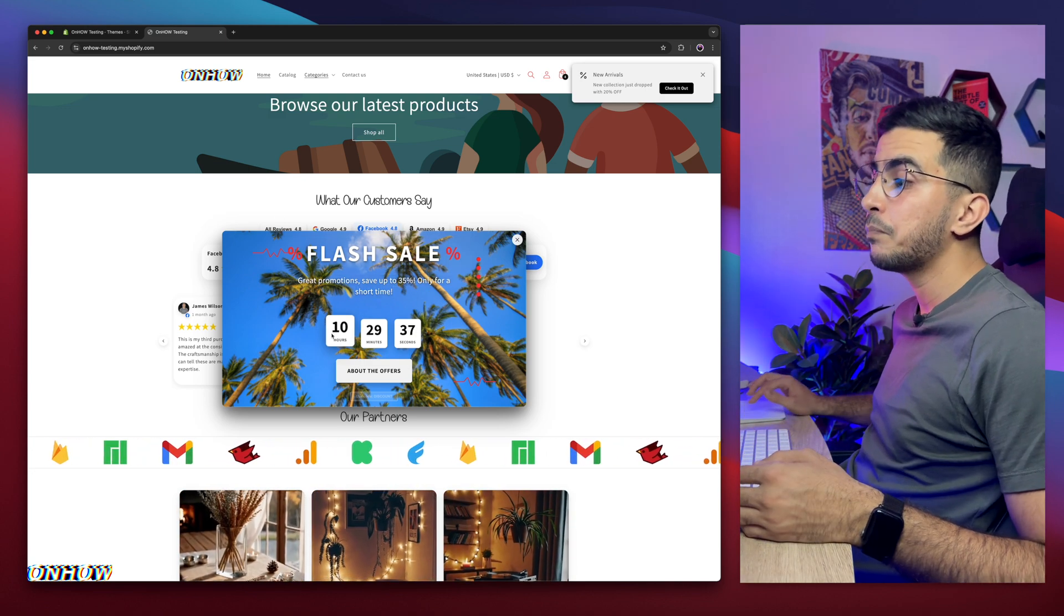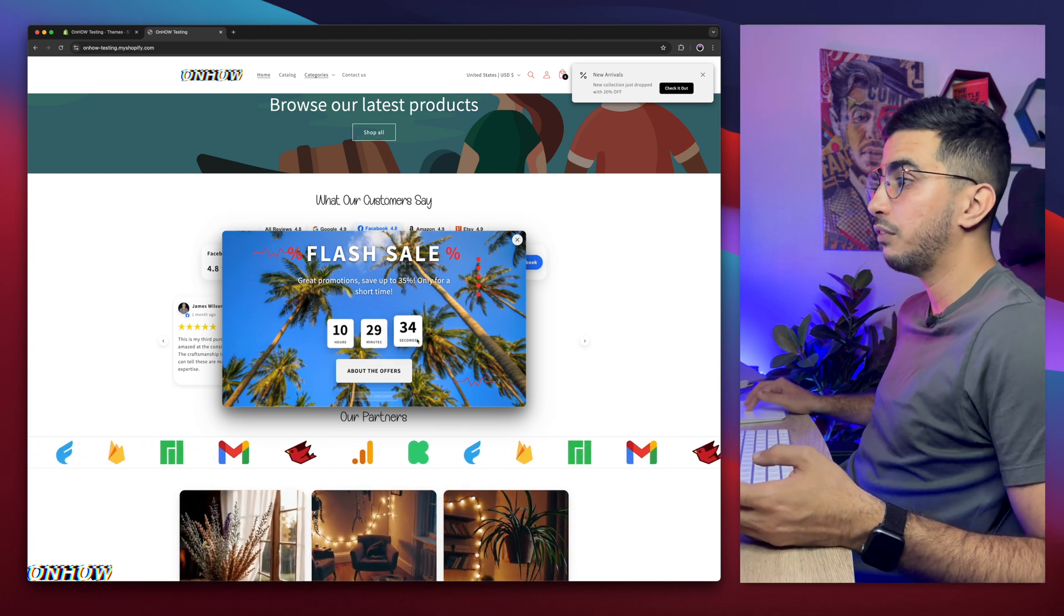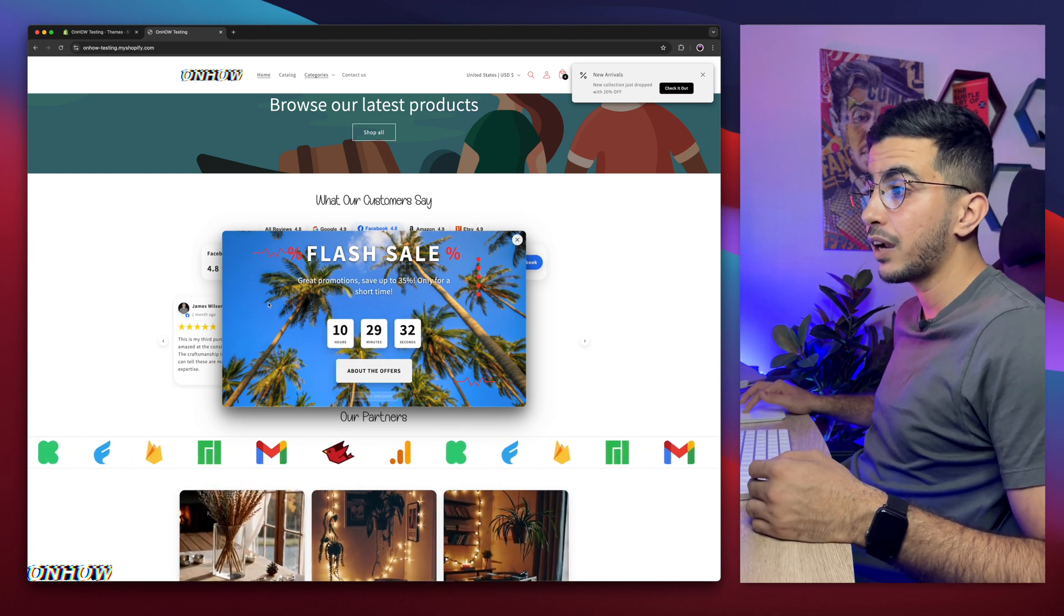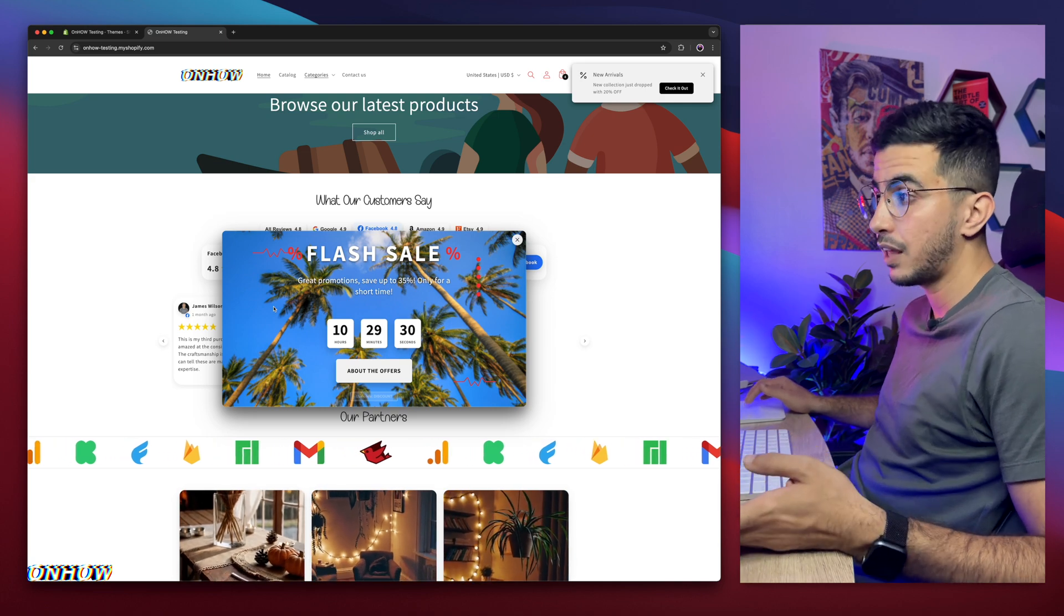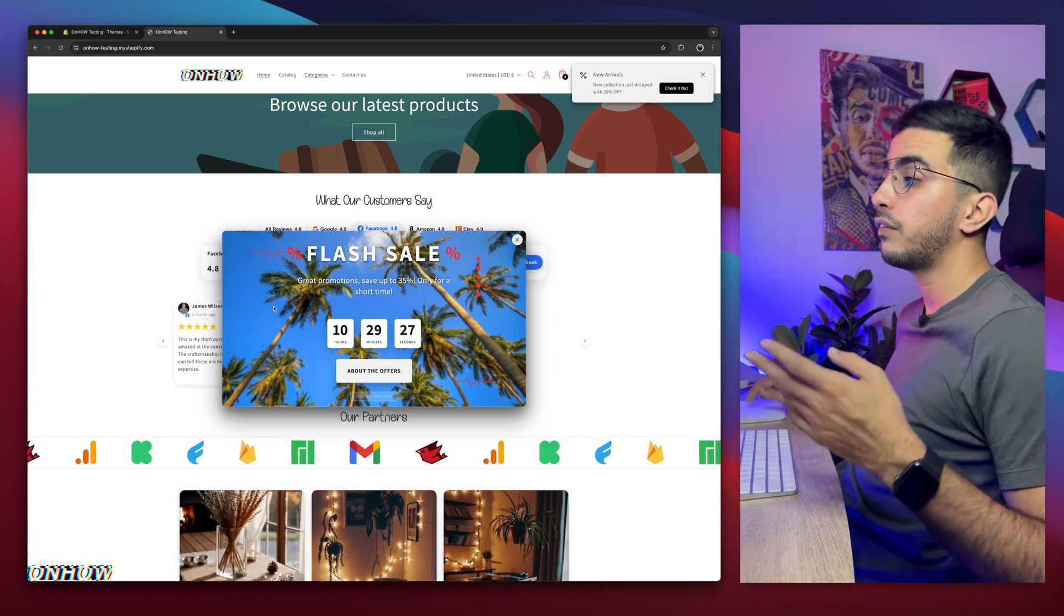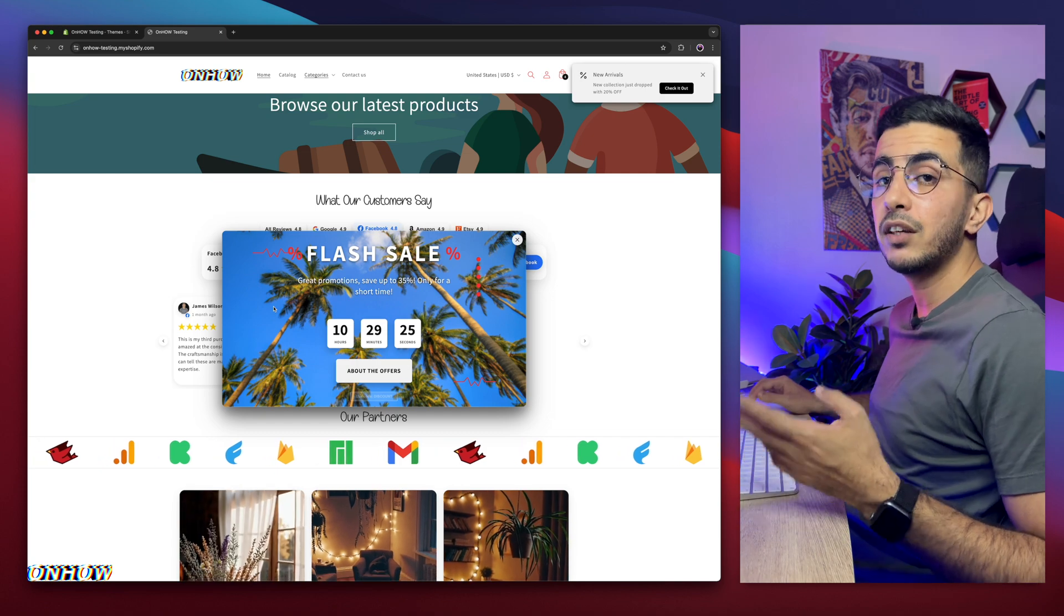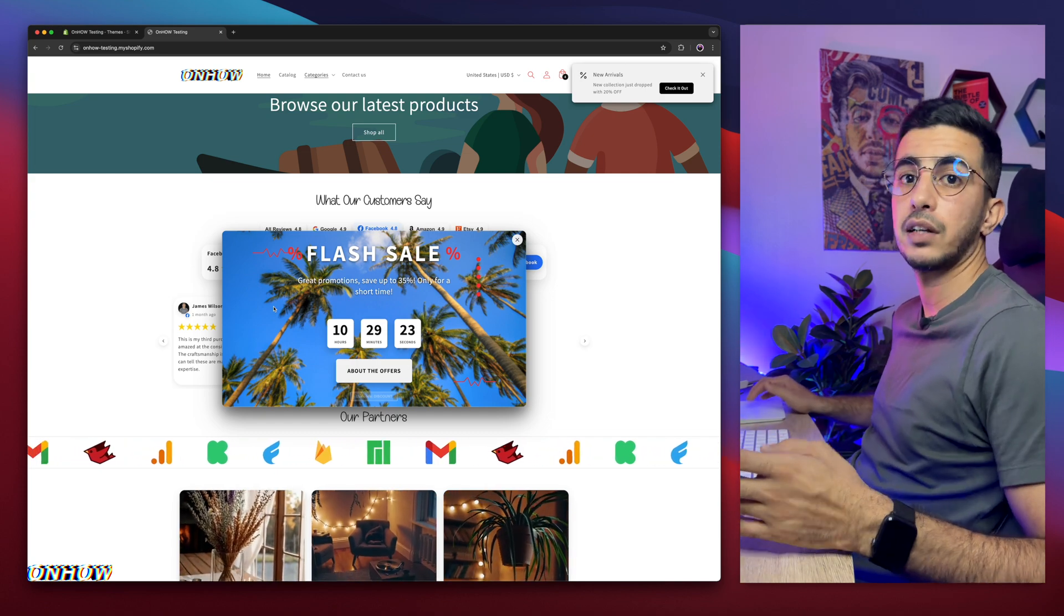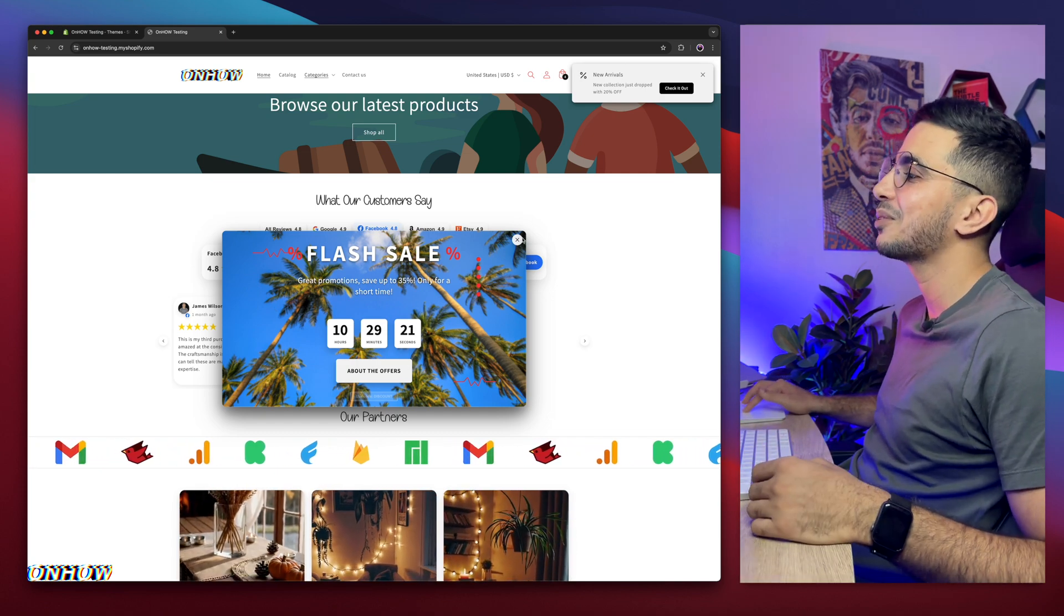It has this flash sale with the text. You can edit anything here. You can add the timer. You can adjust the timer however you want. And you can even set the background for it as a video. Imagine that. A pop-up with a flash sale with a video on it that shows up when the user intends to close the page. Anyway, let me close this.